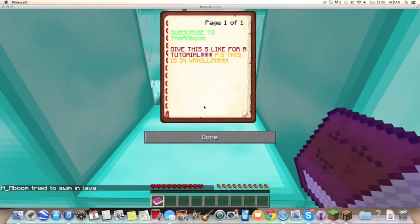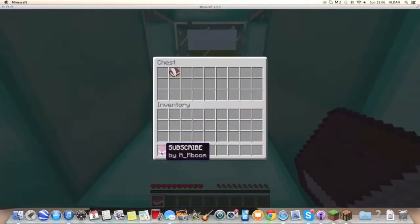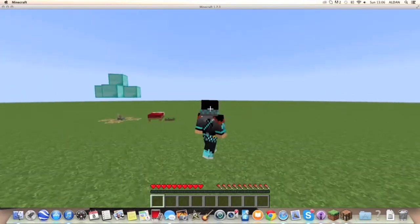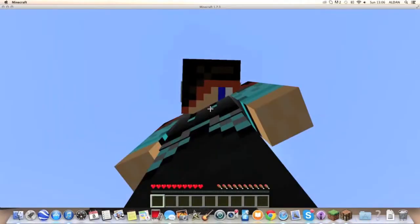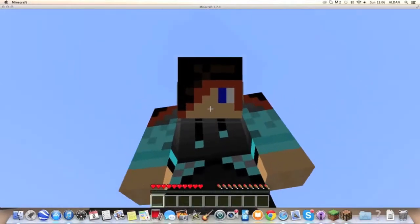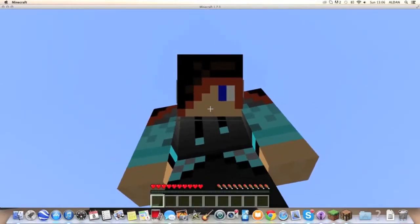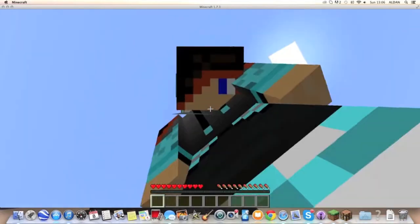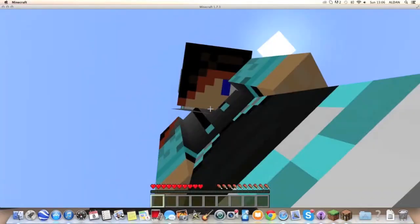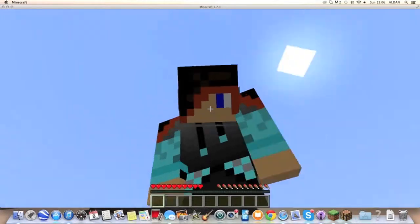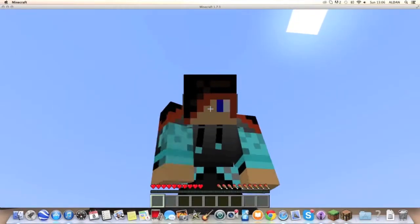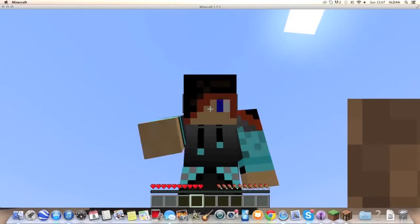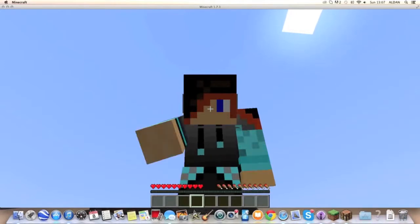So I'm just gonna put this back in here, and I shall bid you all farewell. I hope we all enjoyed this video. Thank you very much for watching. This has been the AM Boom, signing out, goodbye. Hmm, particles.